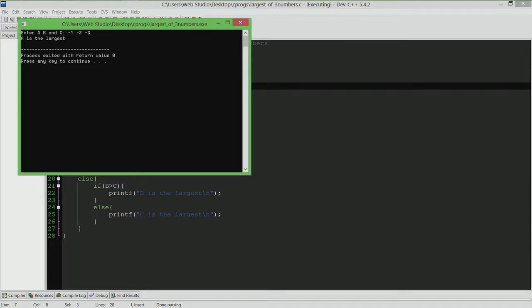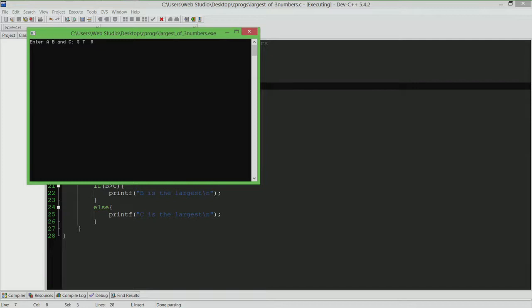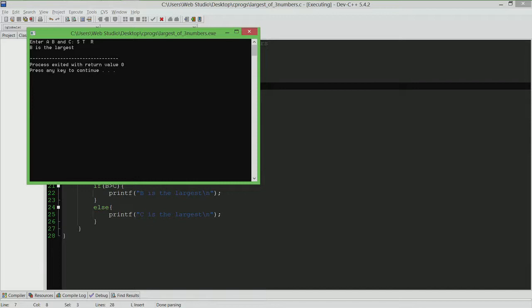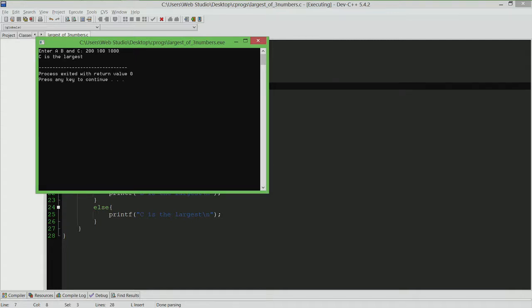Just for fun, let us try instead of giving numbers, let us try something else. I am going to give input as let us say S, T and R. I gave 3 letters and I did not give numbers and it actually says B is the largest. What happened here? We gave 3 letters S, T and R and it says T is the largest. For whatever reason, we will see why, how this happened, we will see why the B is declared as the largest. What is in fact B, what is A and what is C, we will see in a later module. But as of now, if I give numbers, things seem to work. Just for one last time, I will try another input. 200, 100 and 1000 and C is the largest.